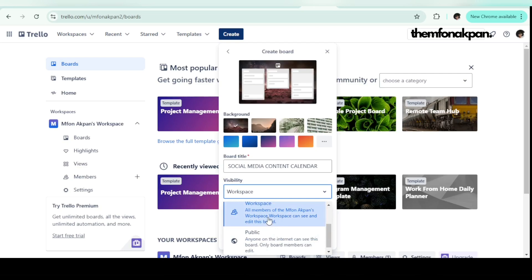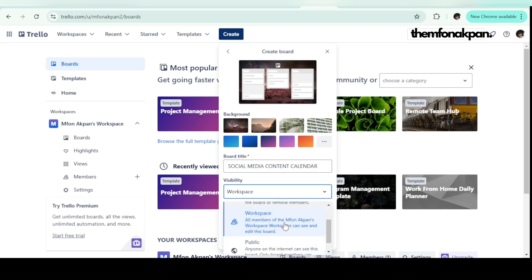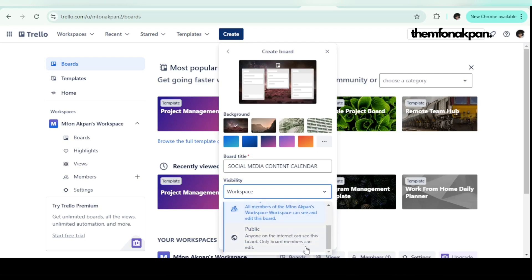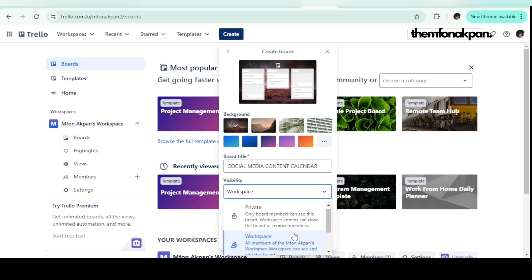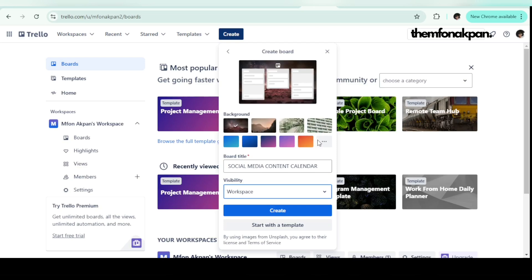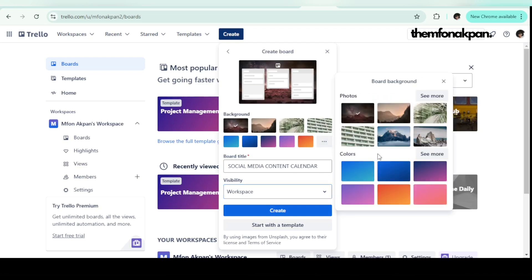Let's call it 'Social Media Content Calendar.' For visibility, all members of my workspace can have access to this board and edit it. If you want it private, choose private. If you want it public, anyone on the internet can view it but only members can edit — so you could share the link and someone can view your board without being able to edit it. I'll stick with workspace. You can also change the background — choose colors, photos, or patterns. I'll leave it as is and click 'Create.'